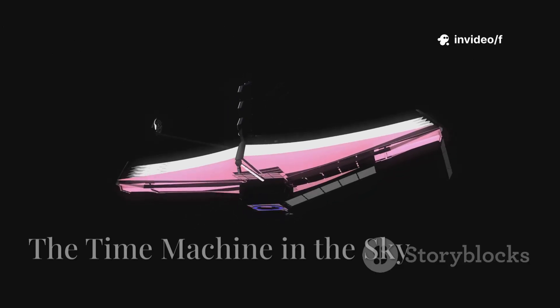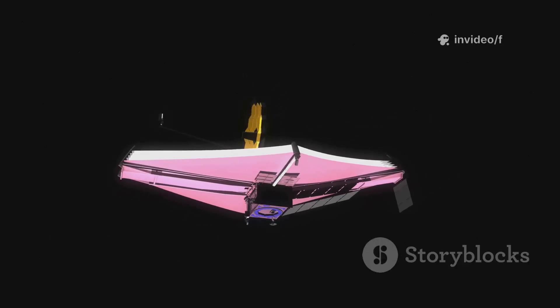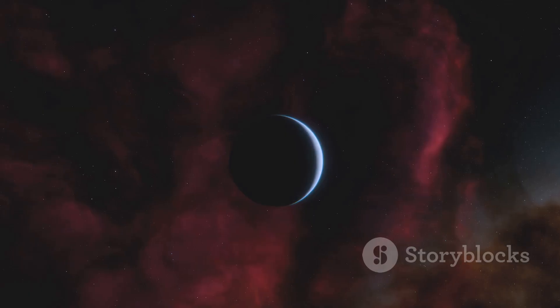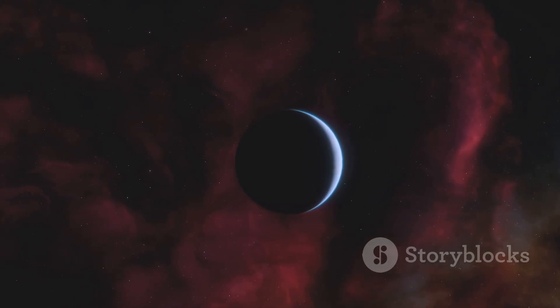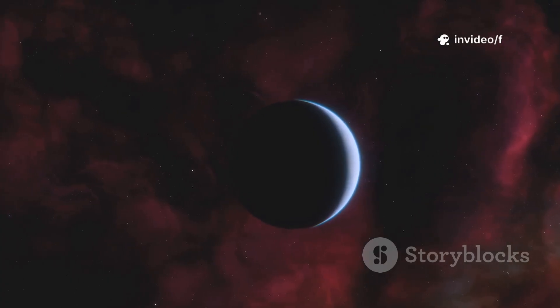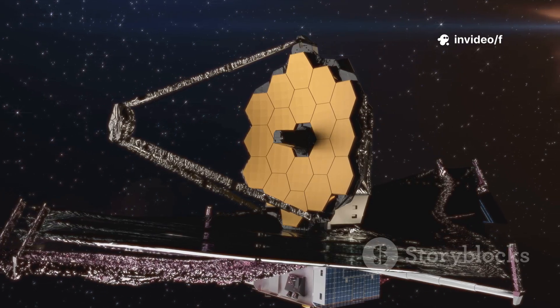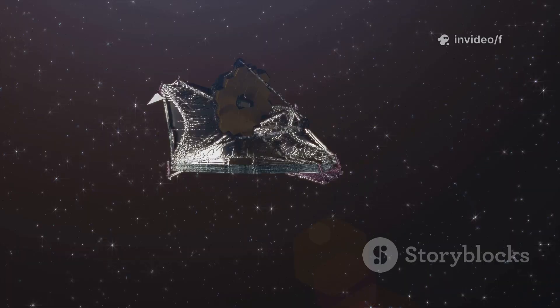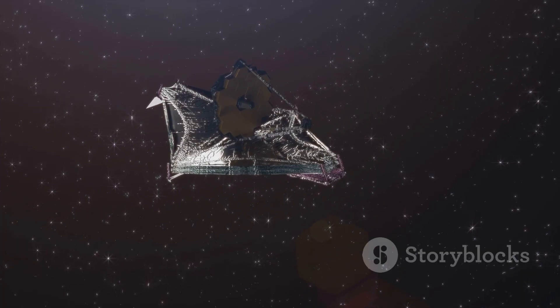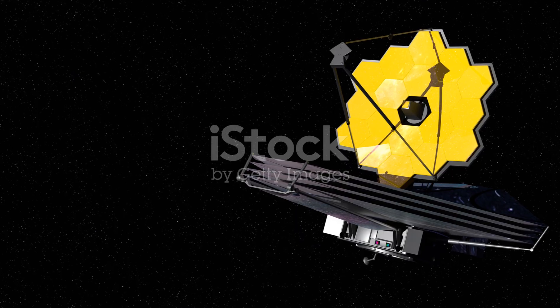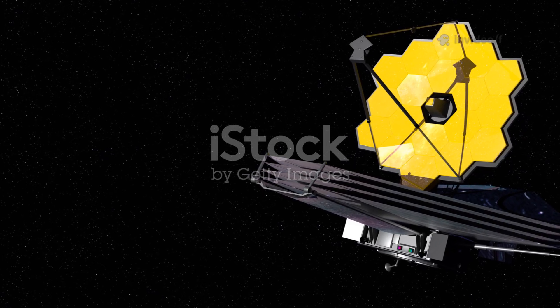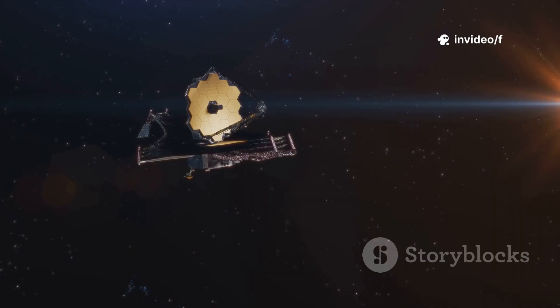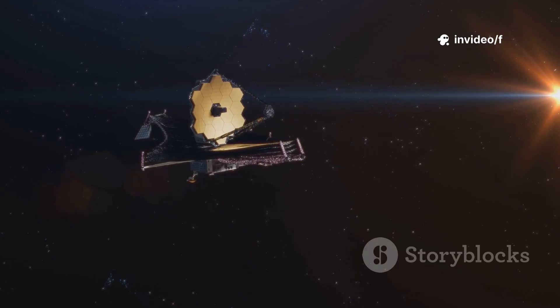The James Webb Space Telescope is, in essence, a time machine. Light takes time to travel, so when we look at distant objects, we see them as they were in the past. Webb is designed to detect light from over 13 billion light years away, showing us galaxies as they existed just after the Big Bang. This is possible because Webb specializes in infrared light, which reveals ancient redshifted signals invisible to the human eye.